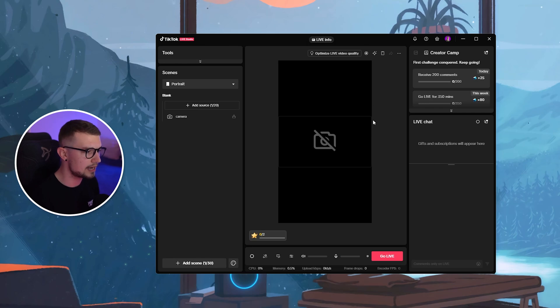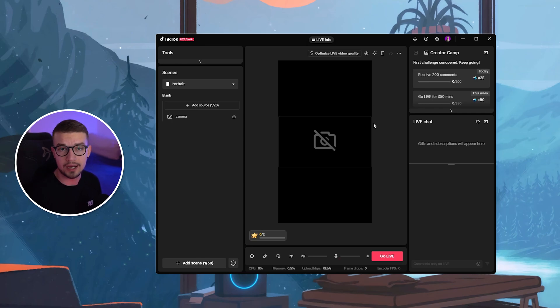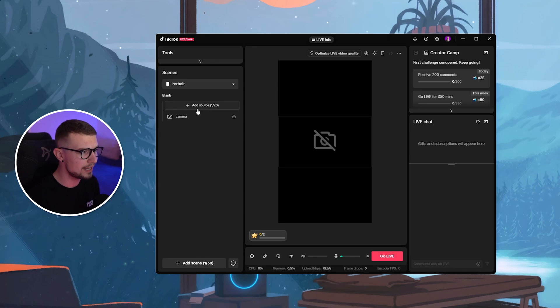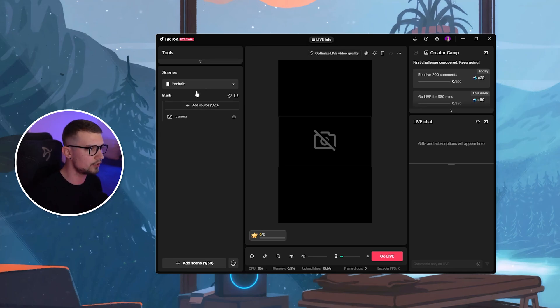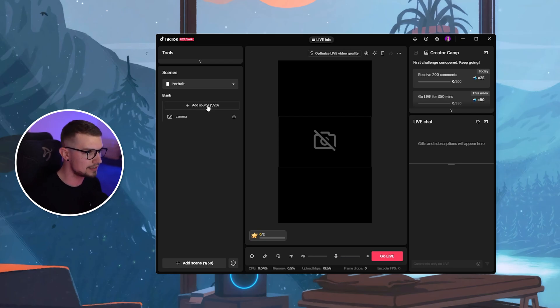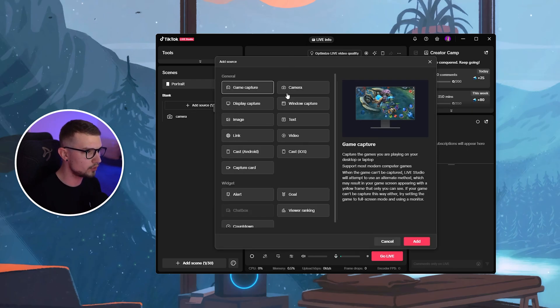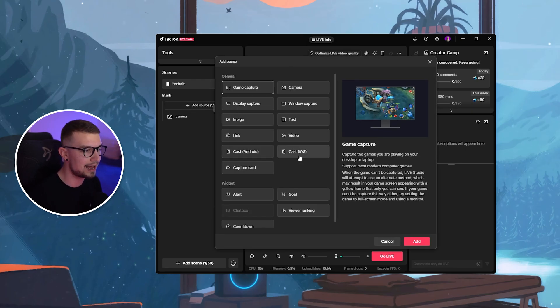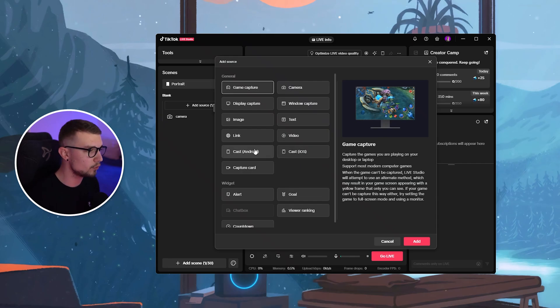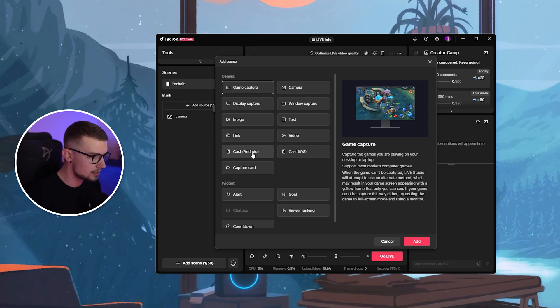Once you have everything set up and you want to cast your phone screen to the actual TikTok Live Studio, all you want to do is go to the add source on the left side over here. You can choose either portrait or landscape depending on what you're streaming. Click on add source and then over here, you will see cast Android and cast iOS. So depending on the phone that you have, you want to choose these two options.